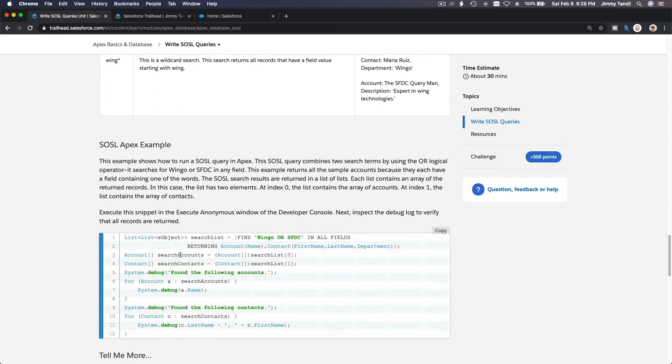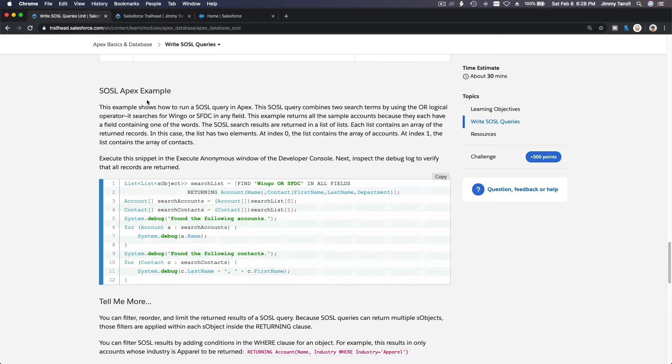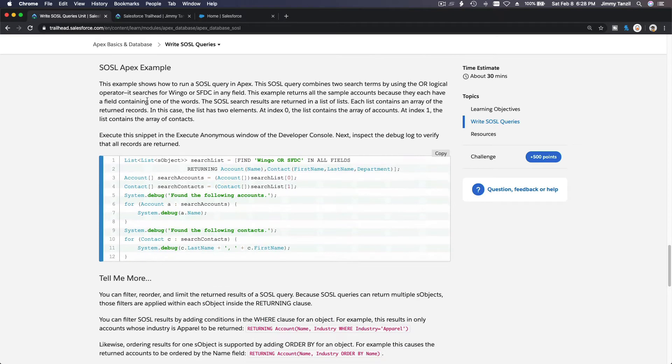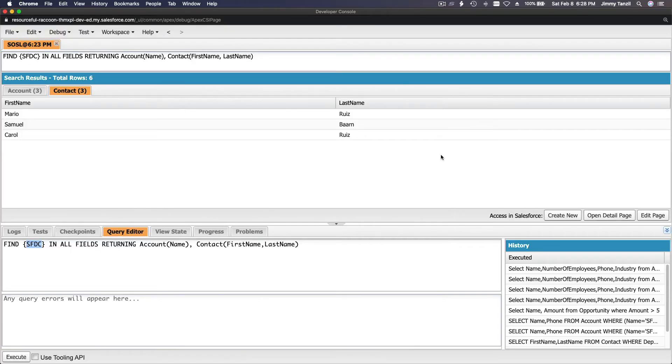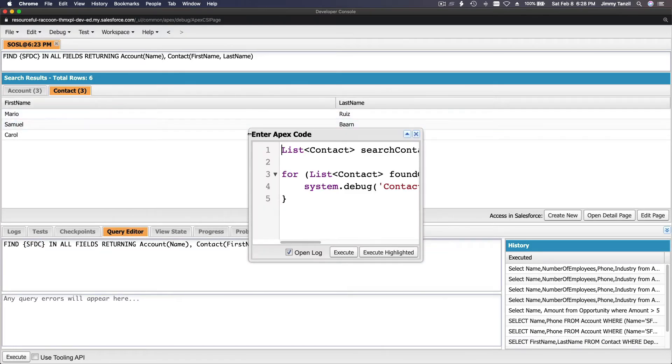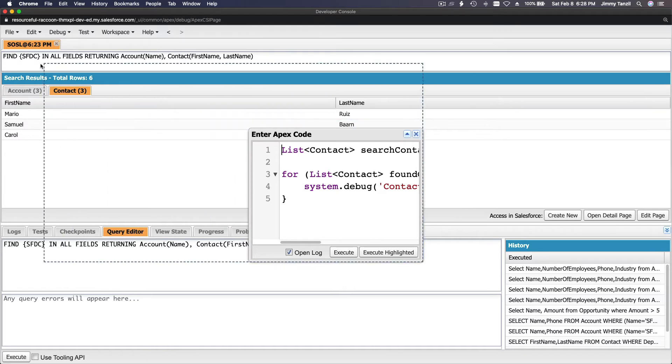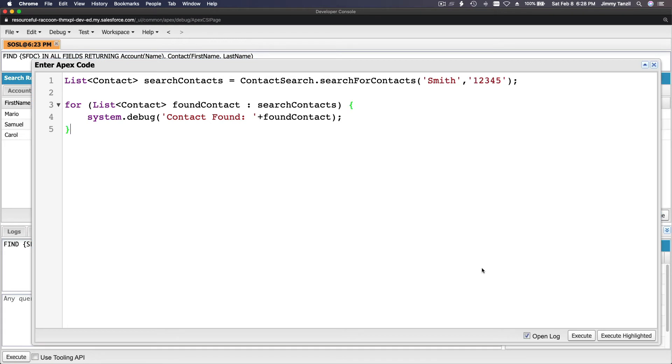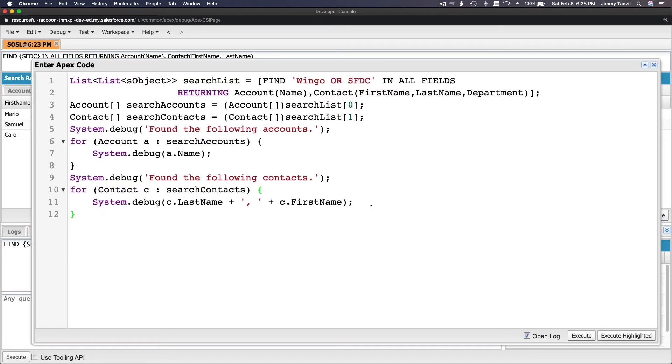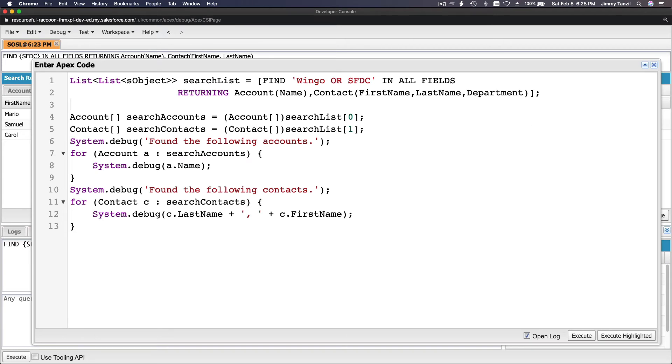Alright, so let's do this one. SOSL Apex example. Let's copy this thing and we are going to use the execute anonymous window. Flip back to our developer console and Control+E for opening your execute anonymous window. I'm going to open that up, a bigger screen. Delete this and paste this.